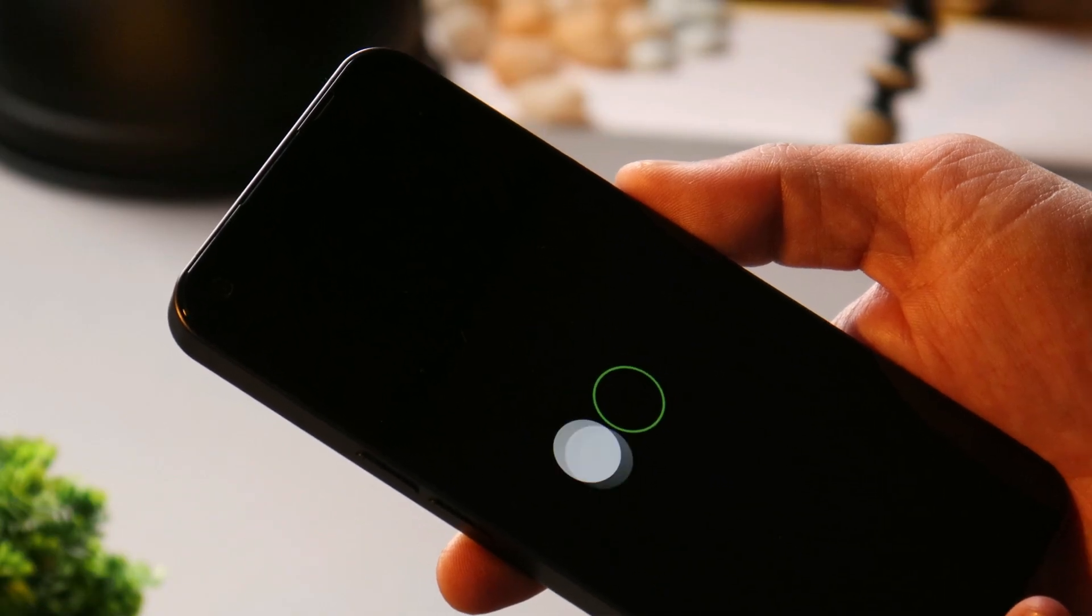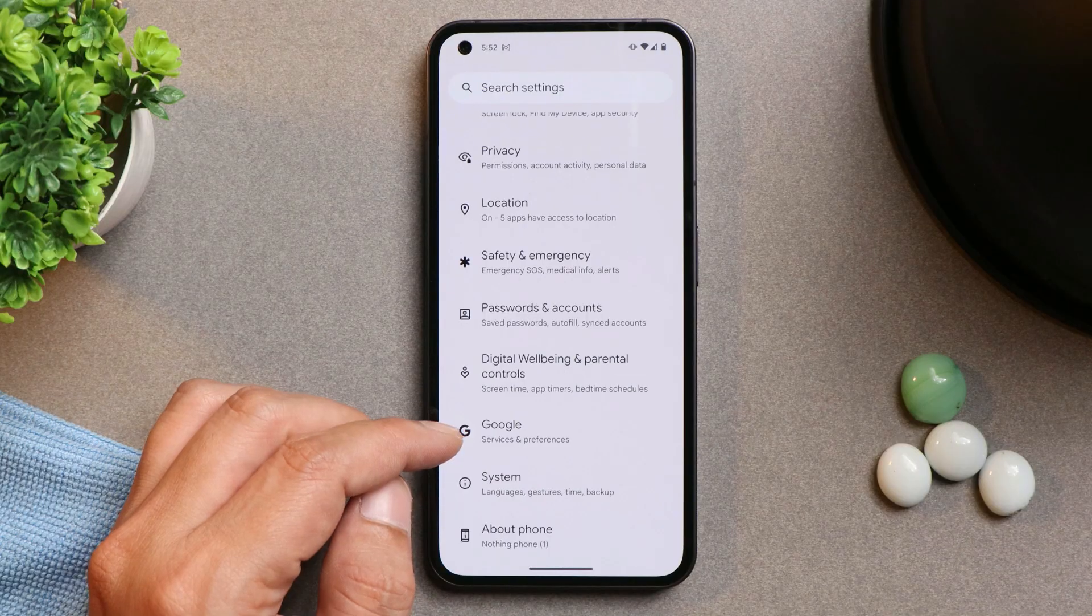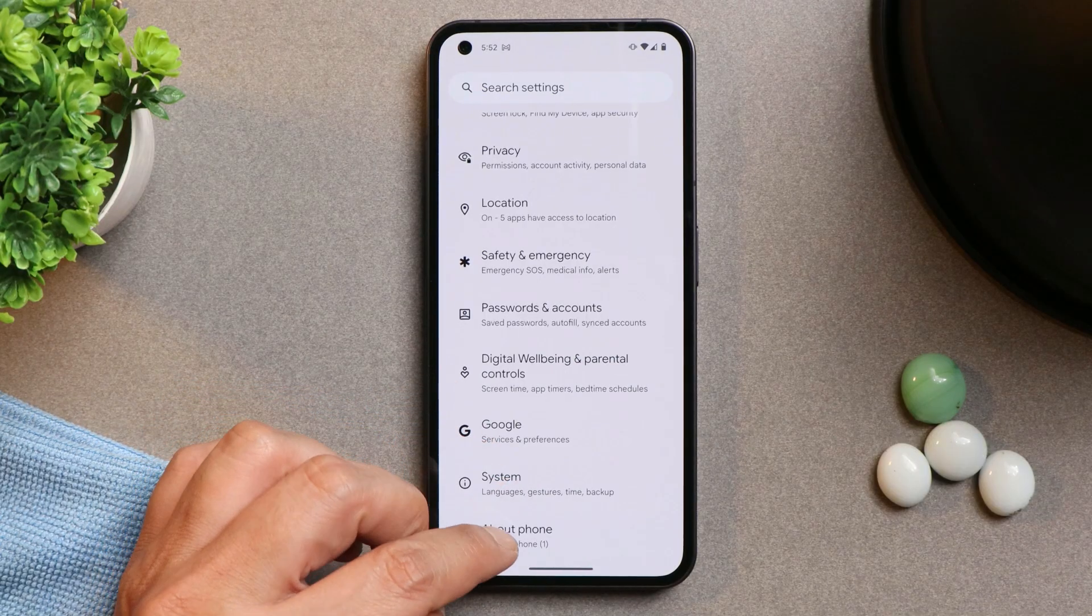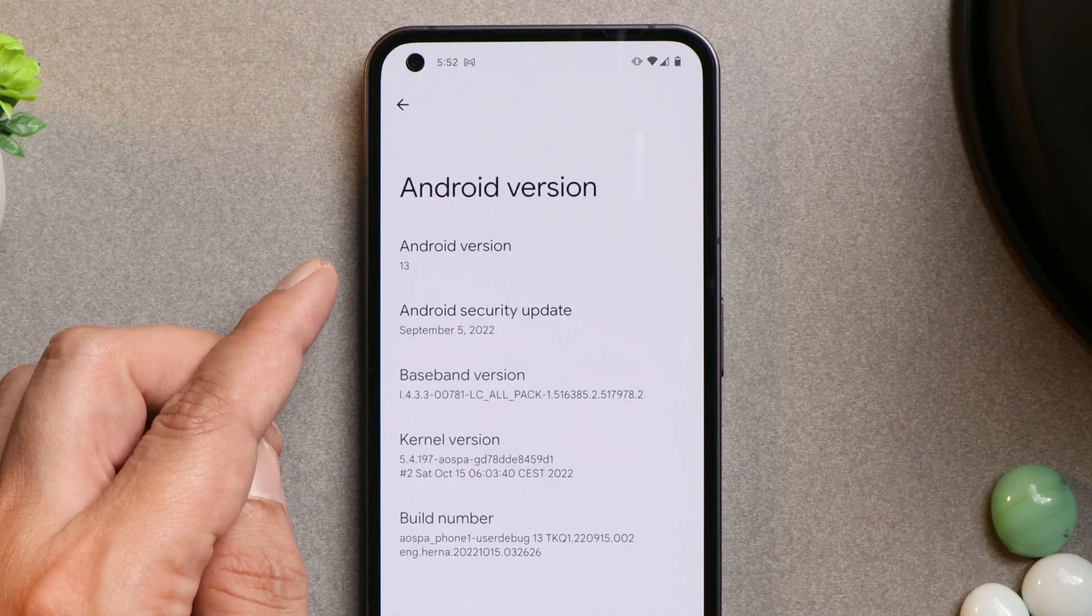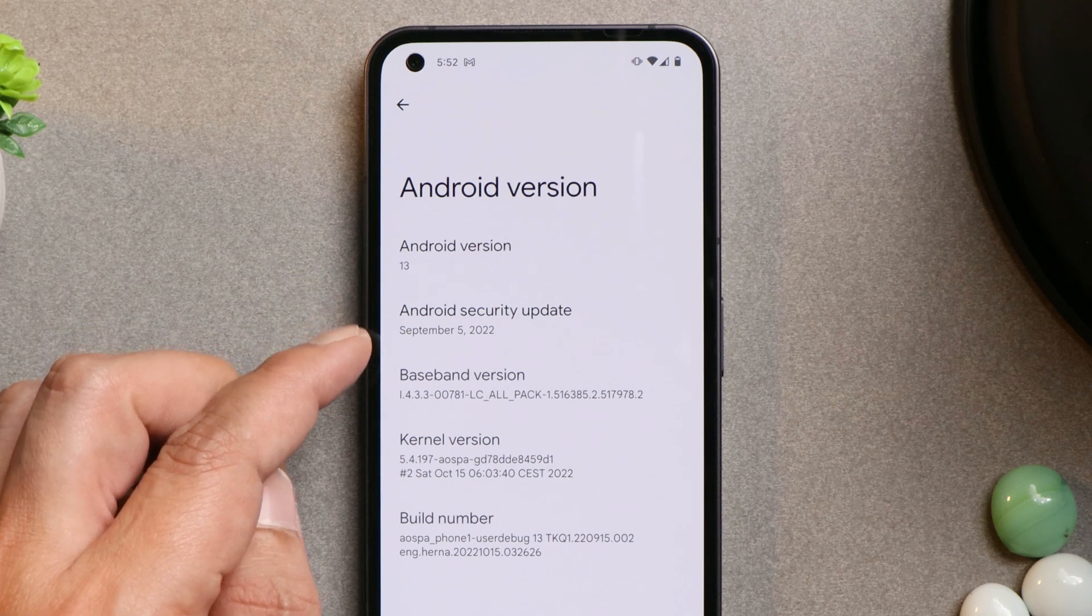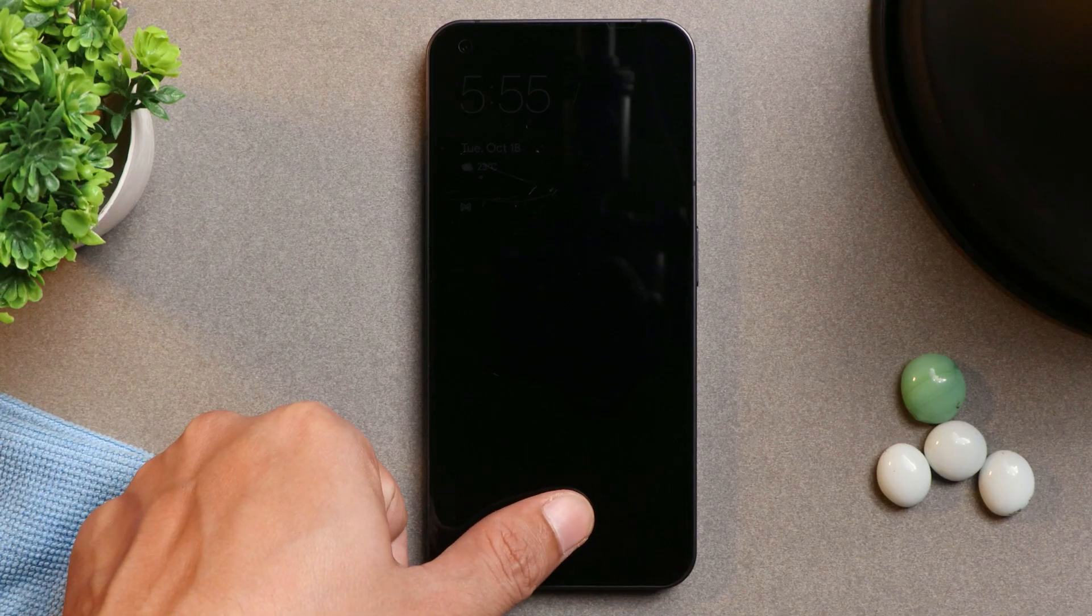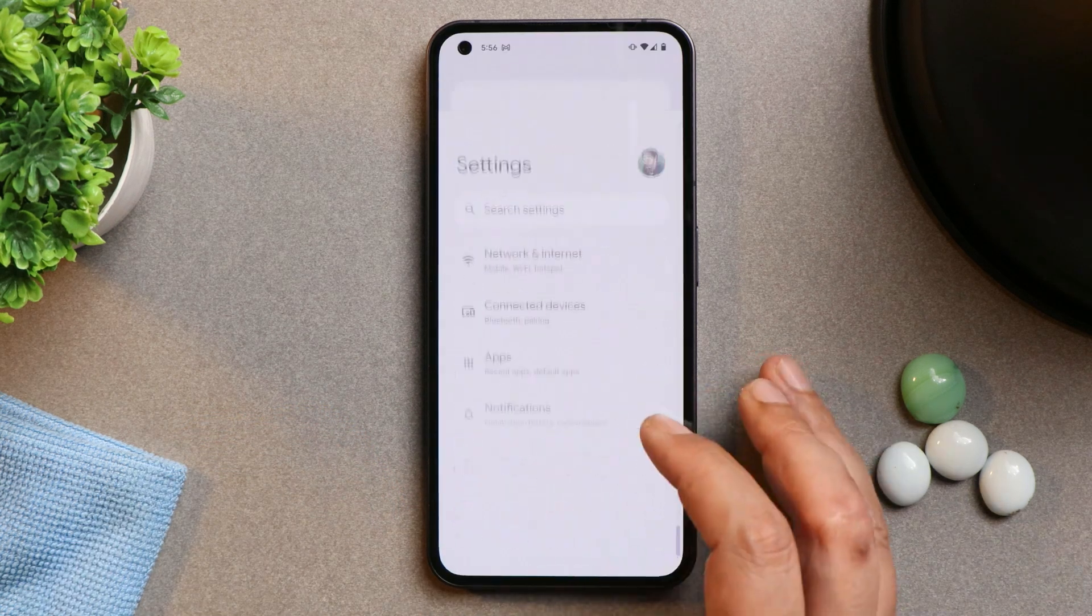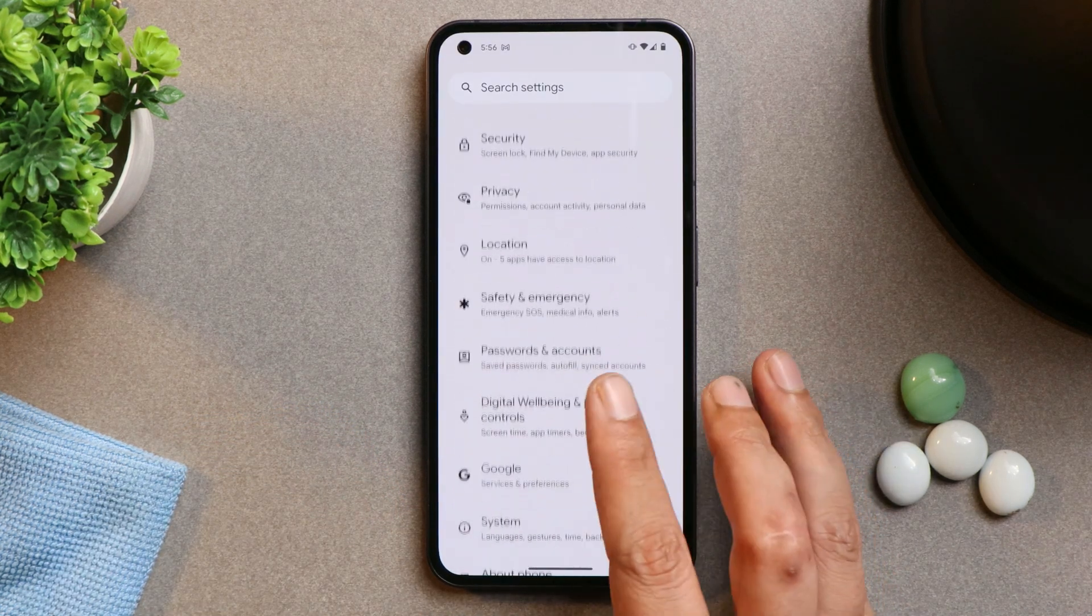So without wasting any more time let's get started. Here you can see I have my Nothing Phone 1 which is currently running on the first build of Paranoid Android based on Android 13. As you can see here, this is Paranoid Android Alpha 1 and we'll be downgrading the device and flashing the stock OS of Nothing Phone 1.